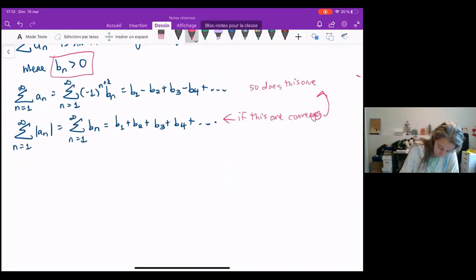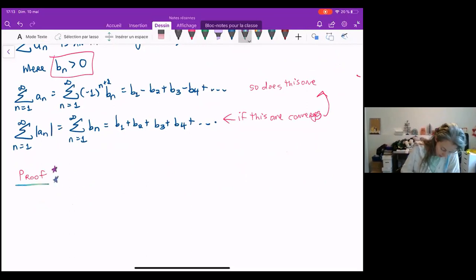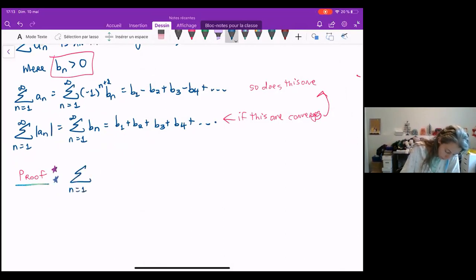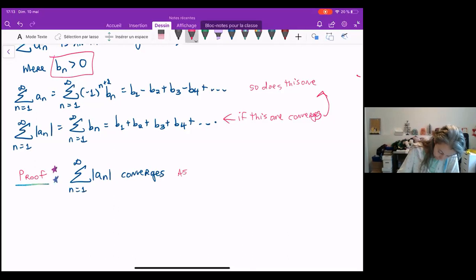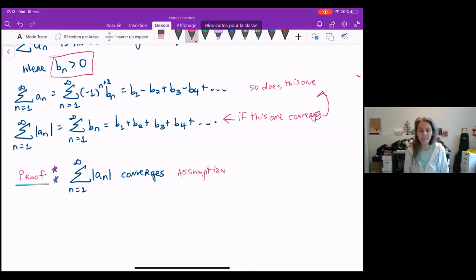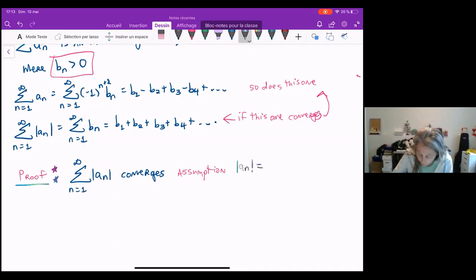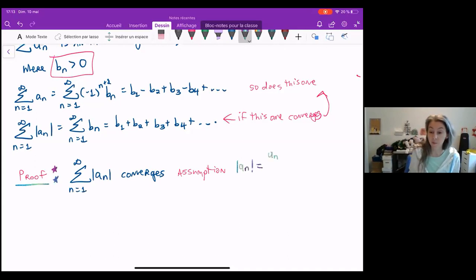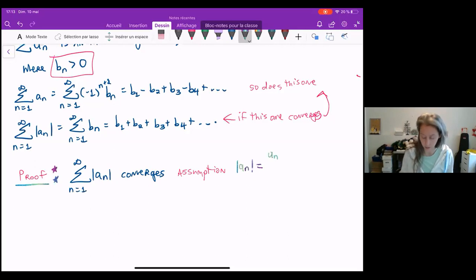So let's move ahead to the proof. The first thing we want to do is understand our assumption: that the sum n equals 1 to infinity of the absolute value of a_n converges. Now what does it mean to take the absolute value of a_n? If I'm looking at just the absolute value of a_n, it can equal one of two things: it can equal a_n because if what's inside is positive, the absolute value does nothing; or it can equal negative a_n because if what's inside is negative, the absolute value will make it positive by multiplying by negative one.